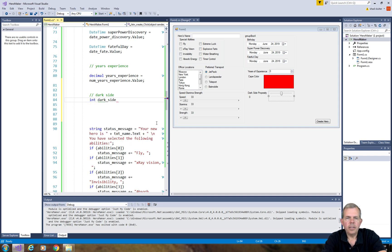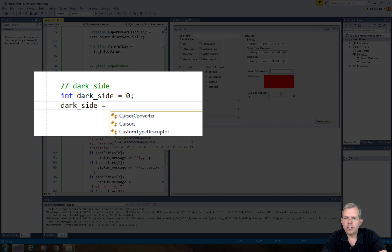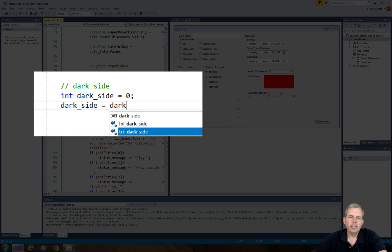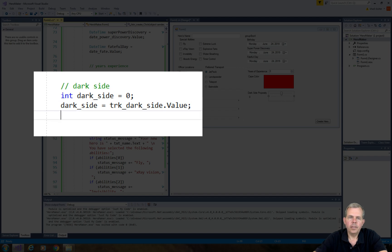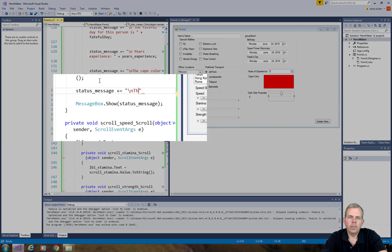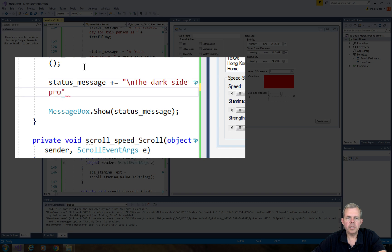So the dark side variable is going to be equal to whatever the tracker dark side value is, and so we'll add another message in the status to tell us what the dark side probability is for our superhero.